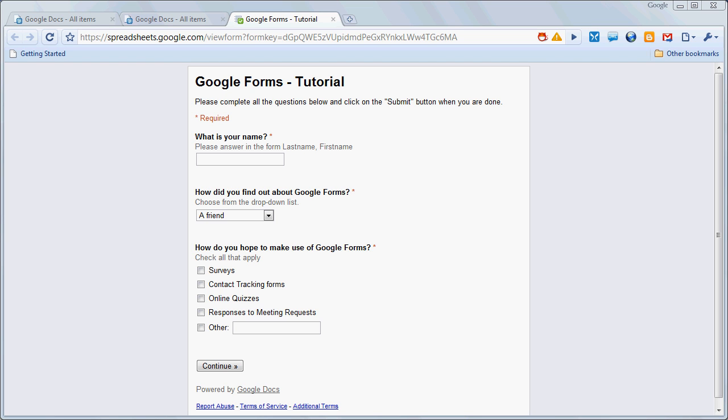In this section of the tutorial series, we're going to look at completing the form, and then also how that data translates into our spreadsheet.